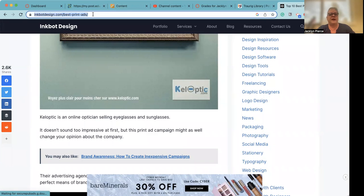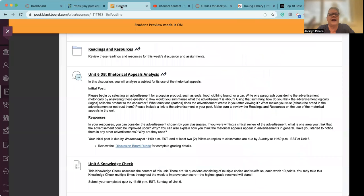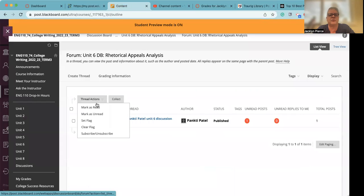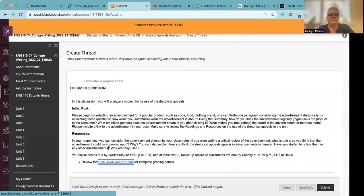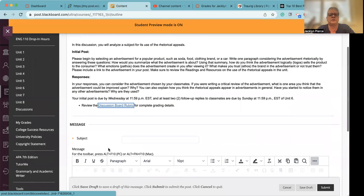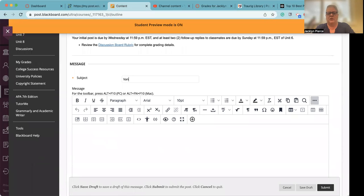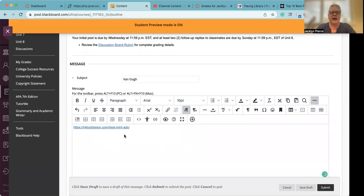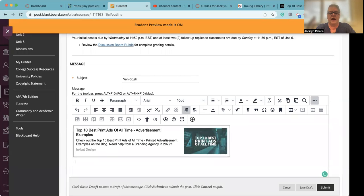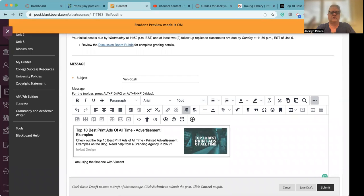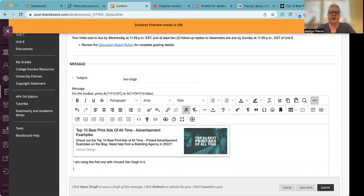So for example, let's say I'm going to copy this and I'm going to open my discussion board, create my thread. And I'm going to put Van Gogh, I'm going to use that first one. And I'm going to put the ad here and then I'm going to specify, I am using the first one with Vincent Van Gogh in it so that people know which one to look at.